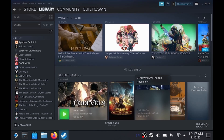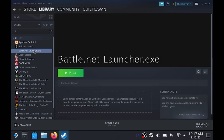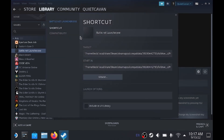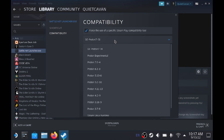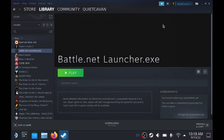Now we've got our launcher in our Steam library and we need to force compatibility again. Click it, go to Manage → Properties → Compatibility, and force compatibility using the Steam-provided Proton version. Once that's set up, close this and hit Play.